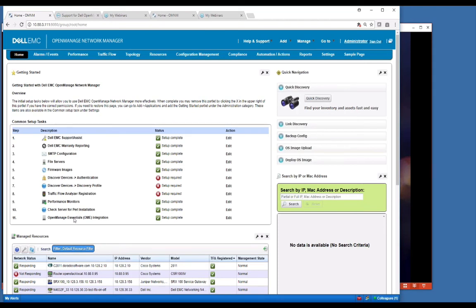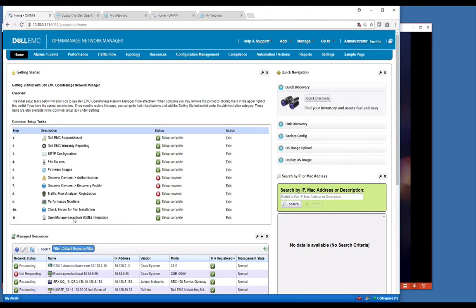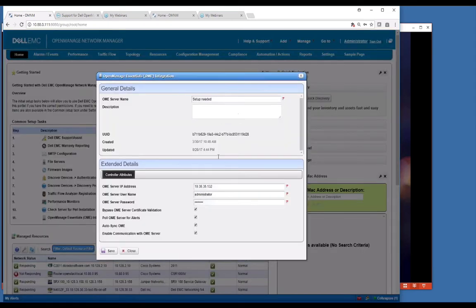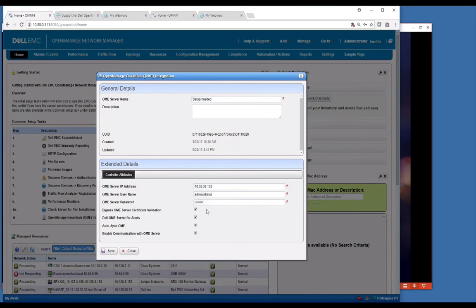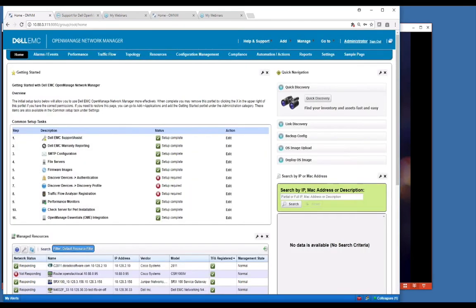The last thing is OpenManage Essentials. This is another integration with Dell where we will integrate with an existing OME server. OME is basically a tool that Dell provides that allows you to manage servers. We can go and pull all that information from that server into OMNM so you have a single pane of glass to view alerts and report on inventory. Fairly straightforward. You simply give it an IP address of this OME server credentials and then just say enable it and it will go collect that information.